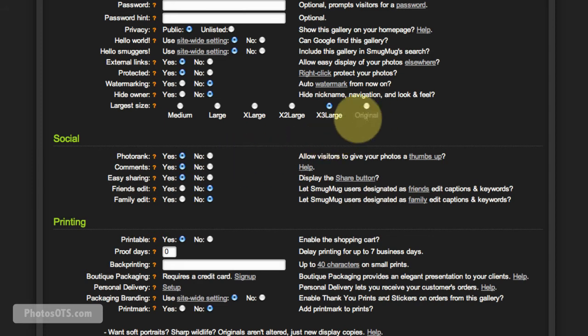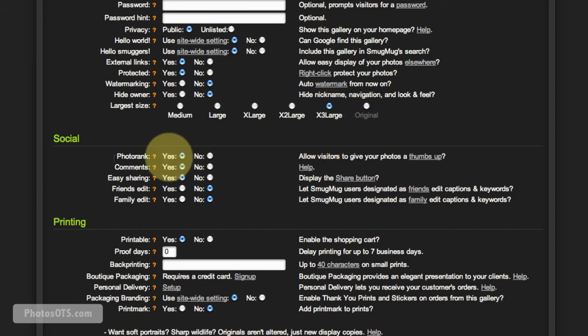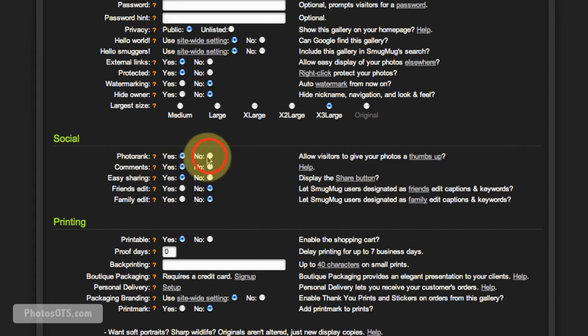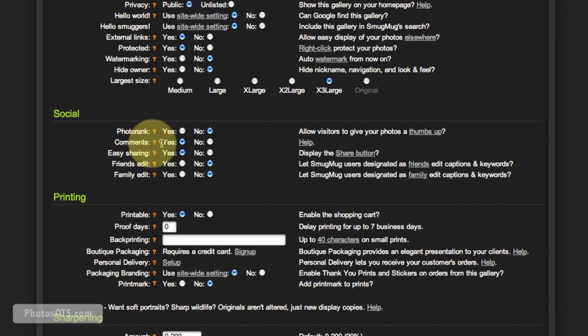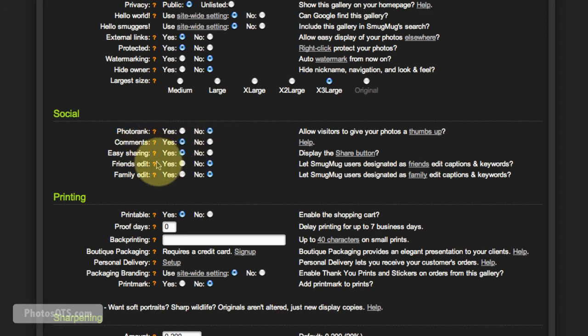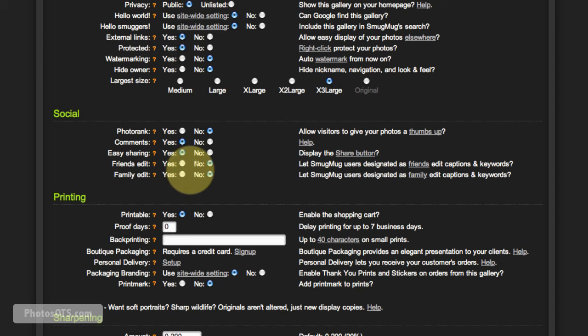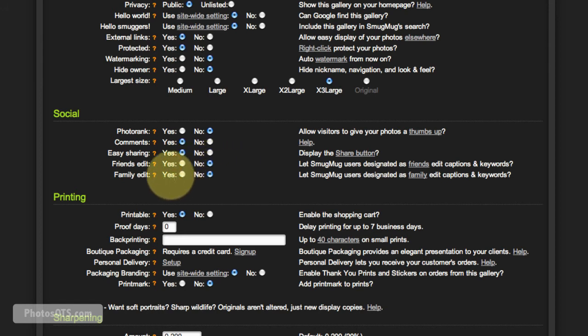Social: Photo Rank—no, it's not important in my site. From my experience, I've not needed that. Comments: yes, I do want comments. Easy sharing: yes, I want easy sharing. Friends edit: nope, I don't want my friends to edit my photos, nor my family. I love them to pieces, but they're not allowed to edit my photos.